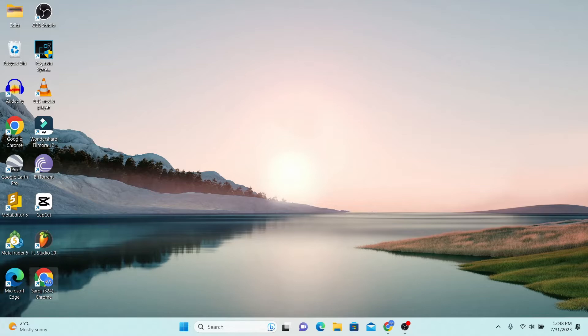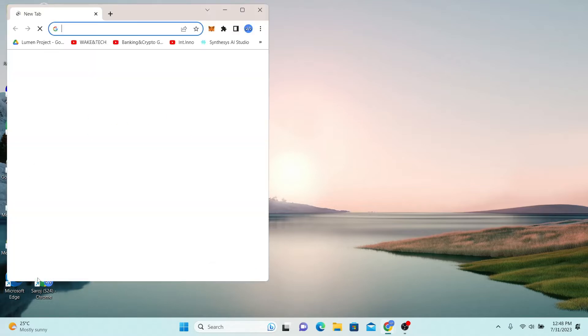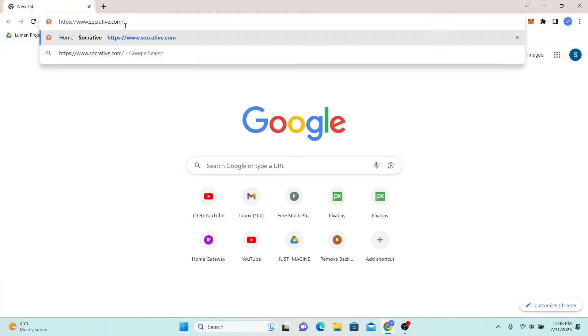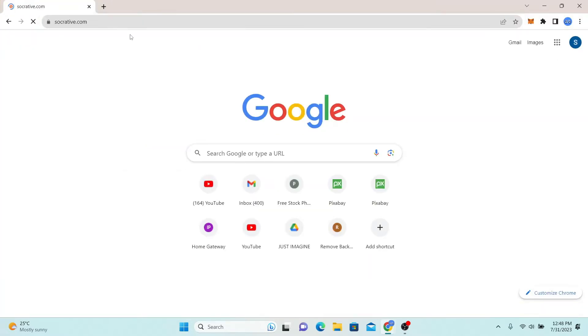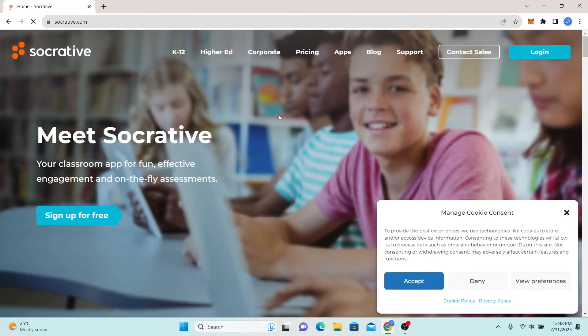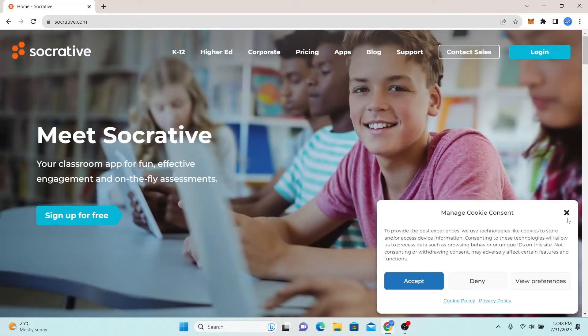First of all, just go ahead and open up your web browser and then in the address bar type in Socrative.com and press enter. You will now be taken into the official website for Socrative.